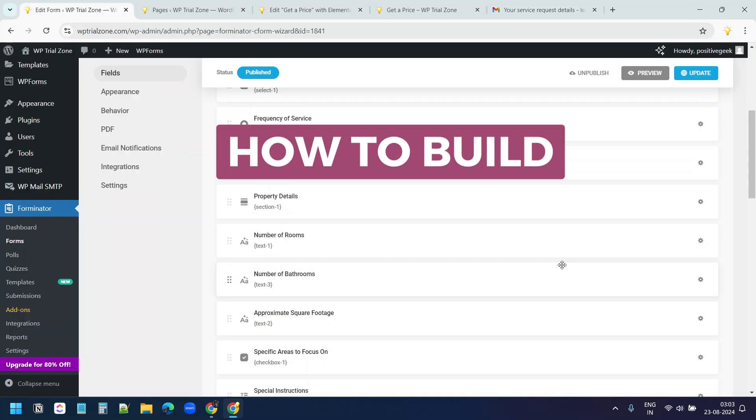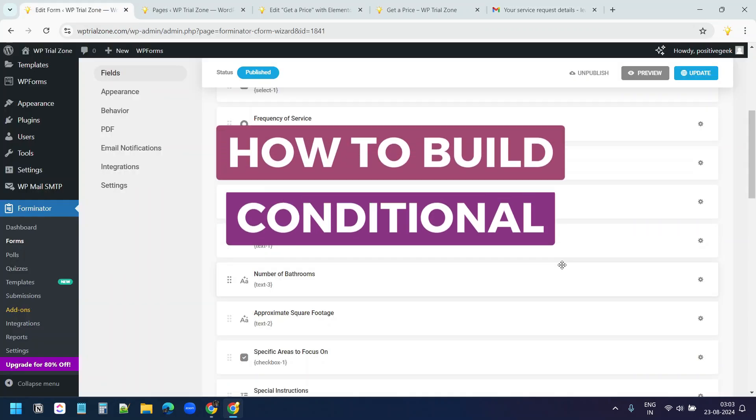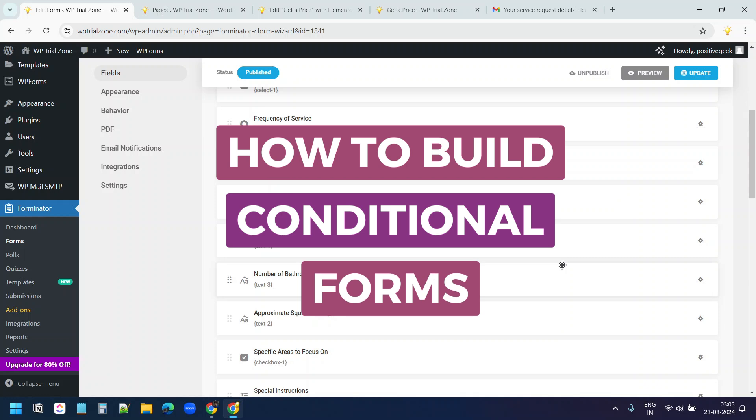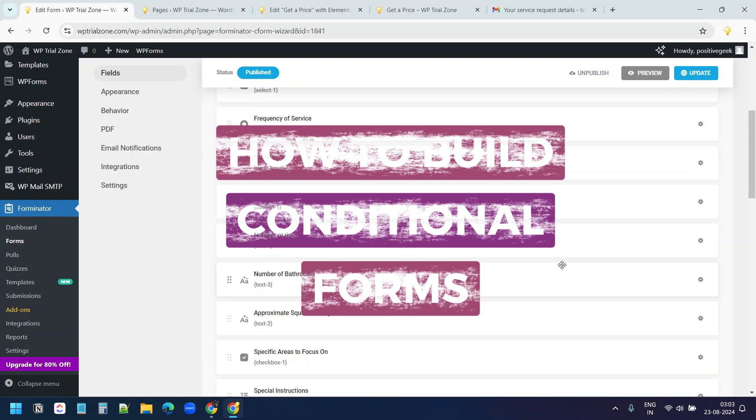In the next video, I'll show how to build a conditional form on WordPress. Subscribe to the channel to stay updated. Thank you for watching.